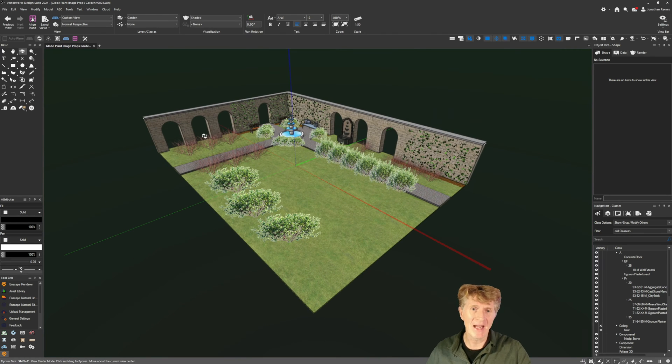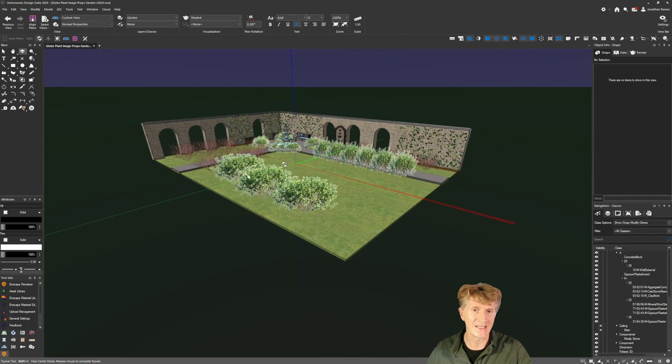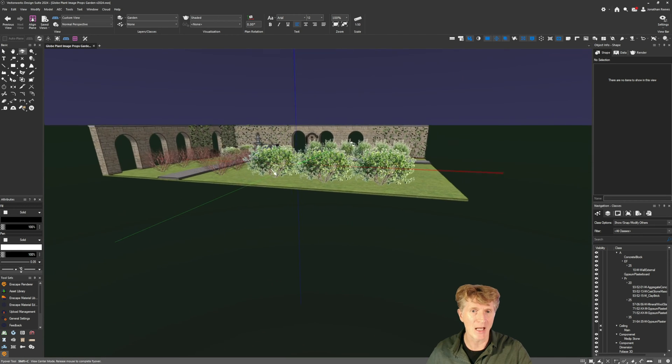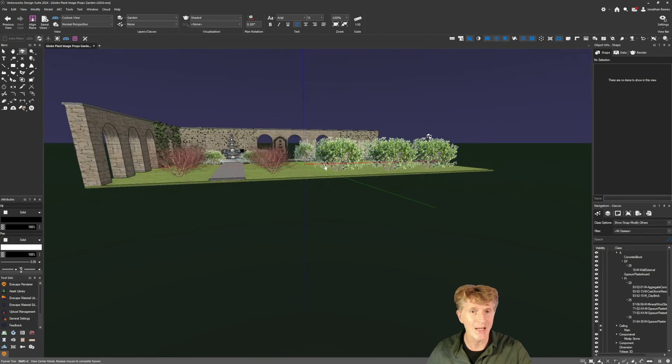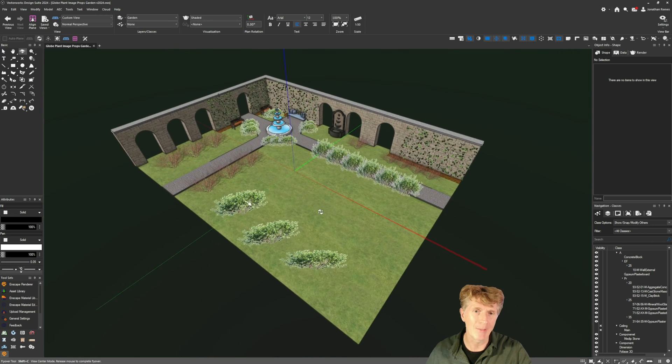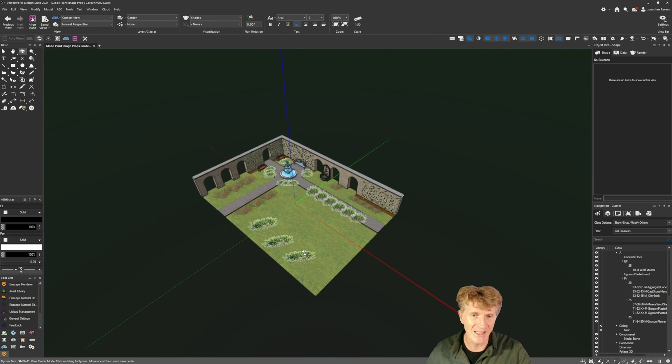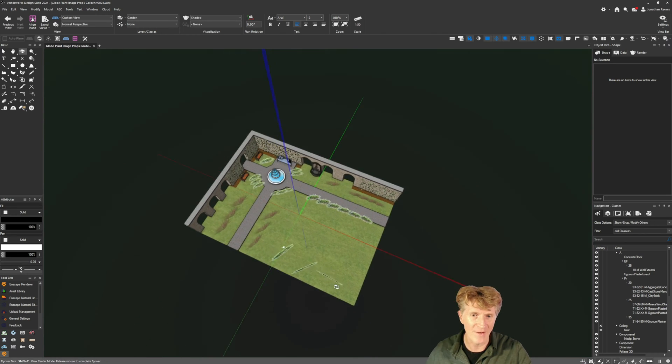Okay so here's a little garden that I made in Vectorworks. If you haven't seen this tutorial it's one that I made already where I made some Glow Plants as image props.